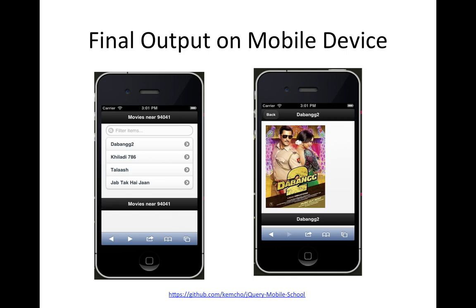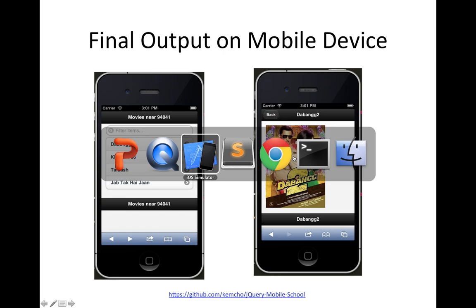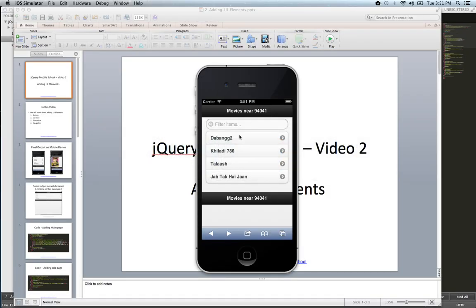I am thinking of taking an example. Our final output after learning this UI elements video should look something like this. It should have a search box, a list of items, a header, and a footer. You should be able to navigate between this screen and this second screen. So it looks something like this in action.